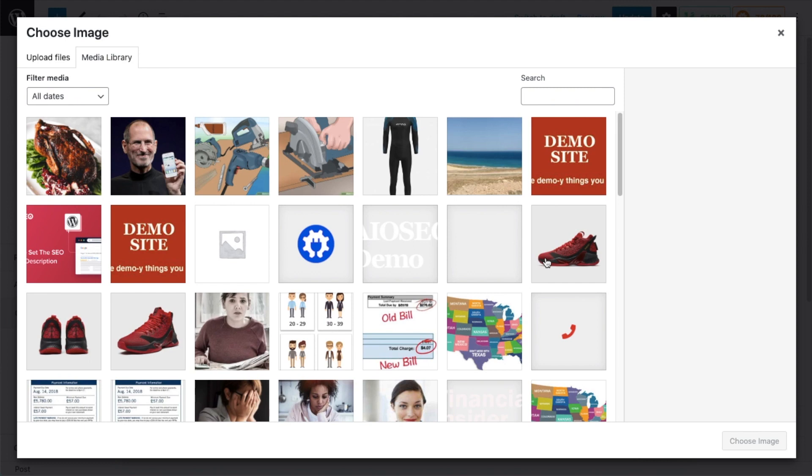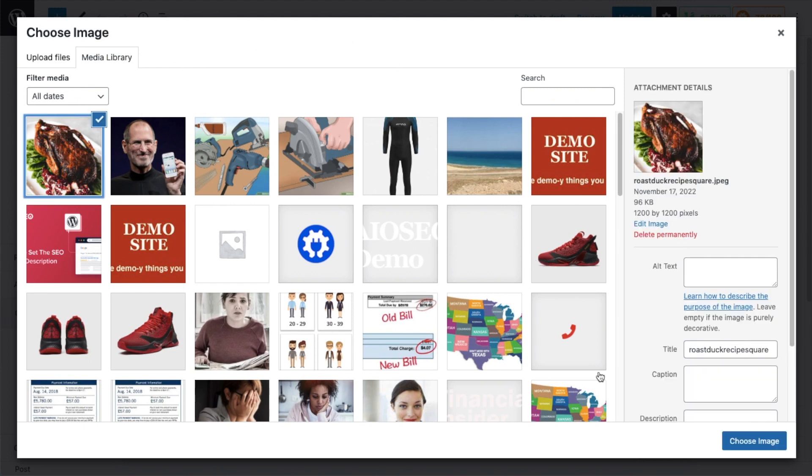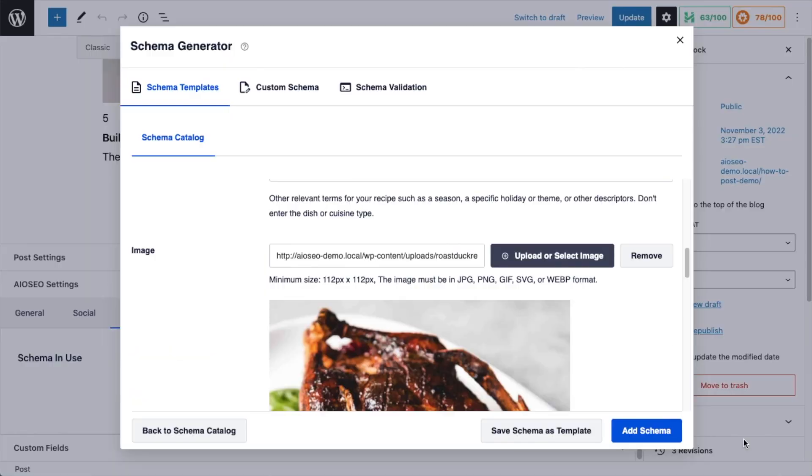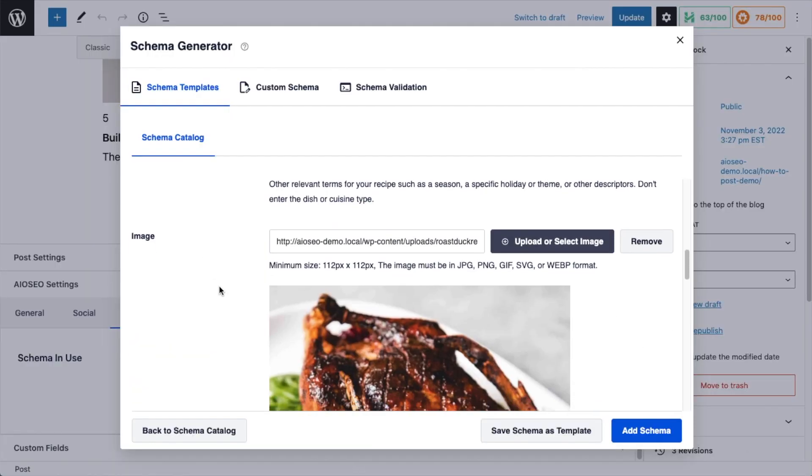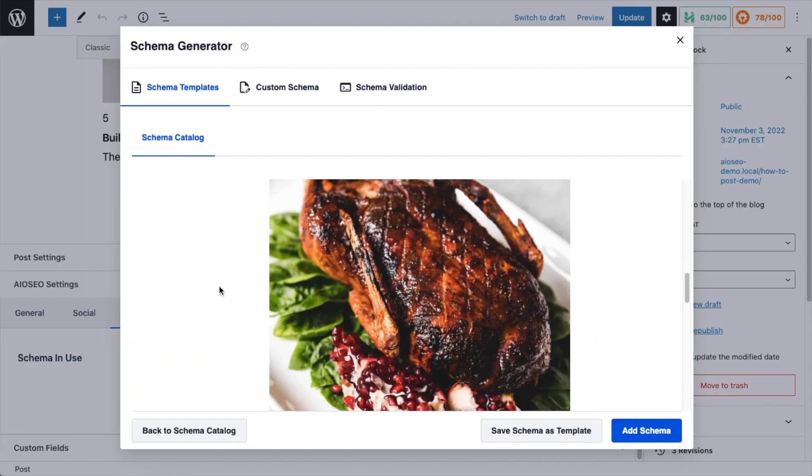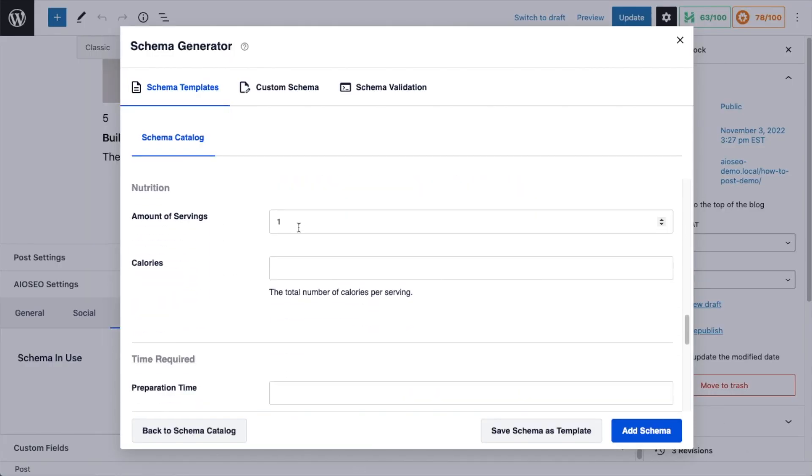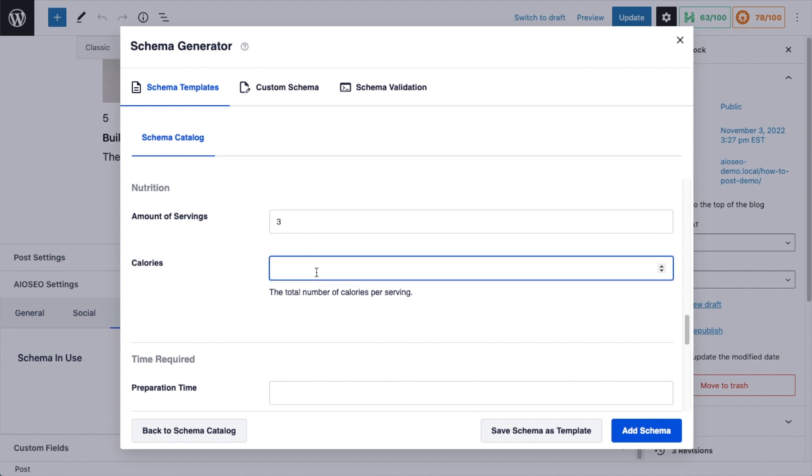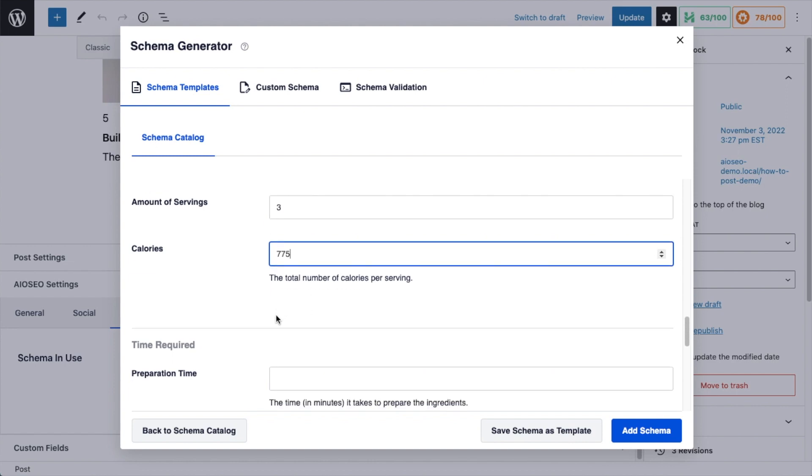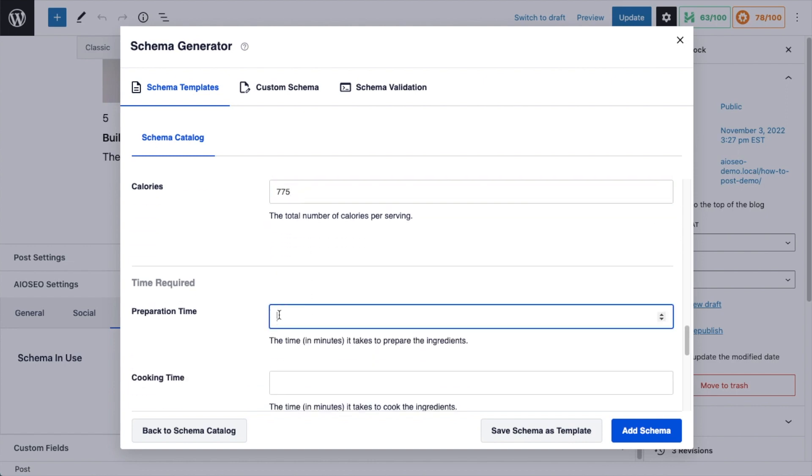And then for image, I'm going to use this image I already have in my media library of this duck. I'm going to use that for the image. For the number of servings, I'm going to put 3. It's a very large duck. Total calories per serving, 775.